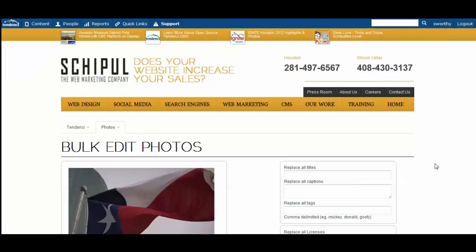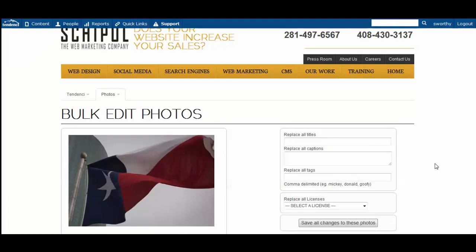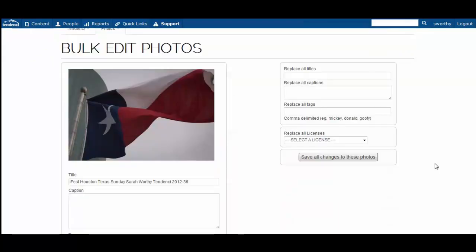Once your photos are done loading, you will automatically be brought to the edit page where you can individually and bulk edit your photo albums.